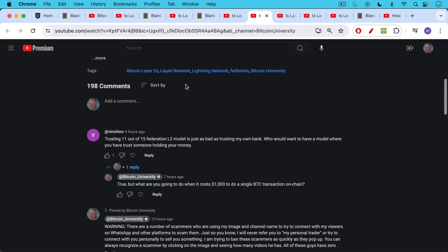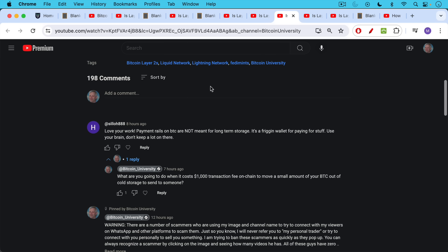There are also a lot of negative reactions to Liquid and the trust model involved. This is Vincino saying: trusting 11 out of 15 Federation L2 model, Layer 2 model, is just as bad as trusting my own bank. Well, I'm not sure it's quite that bad. Who would want to have a model where you have to trust someone holding your money? My response: true, that's true, but what are you going to do when it costs $1,000 to do a single Bitcoin transaction on-chain? We have many variations on this theme.